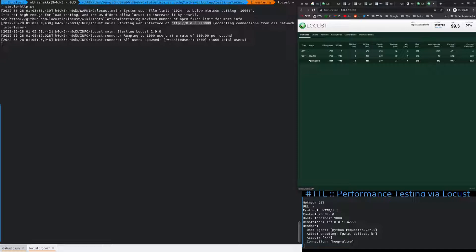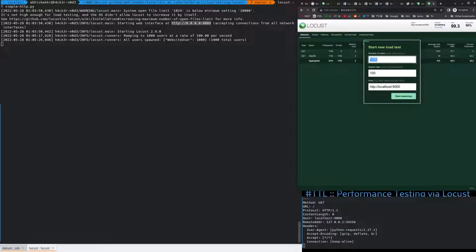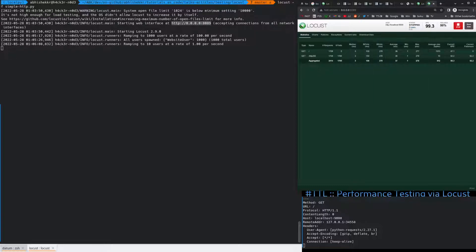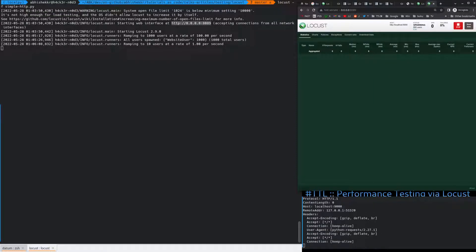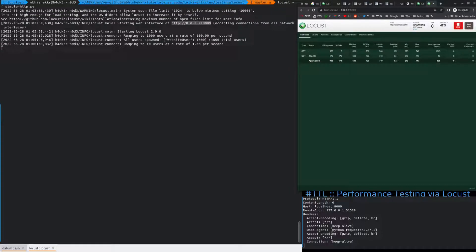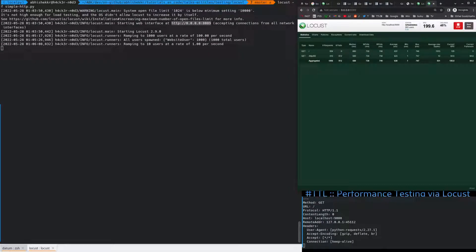So, if I ask it for a new test, reduce the number of users to say 10, spawn rate to 1, which is going to be like 10 seconds, start swarming. So, there shouldn't be too many fails now. But there still are.